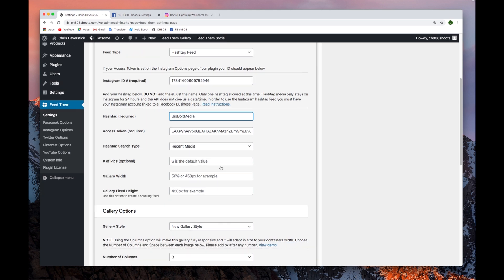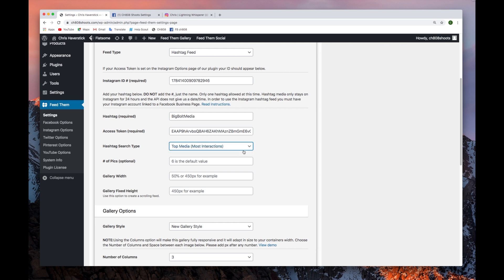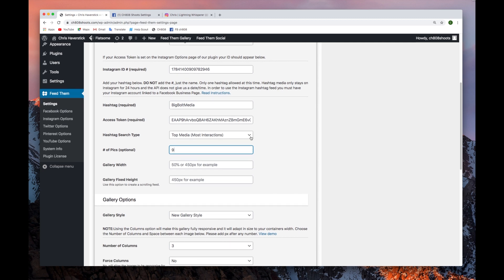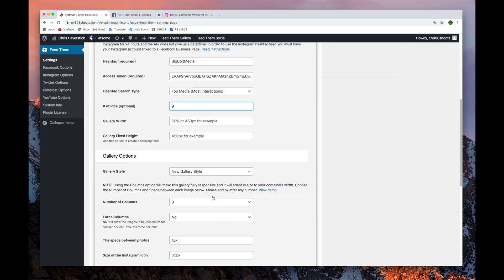In the parameters, you can display Recent Media or Top Media. You can also set the number of pictures to whatever you'd like. There are a host of other parameters to go through.